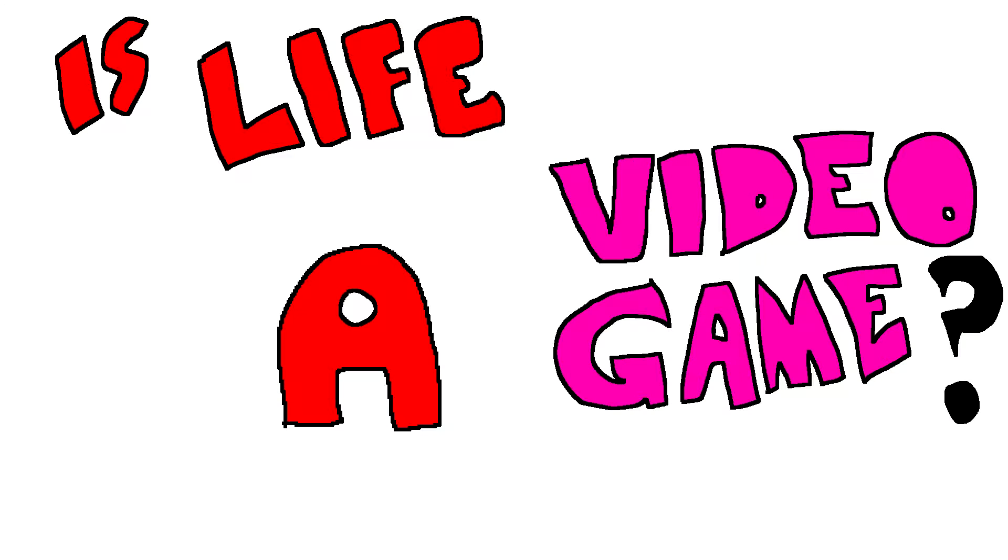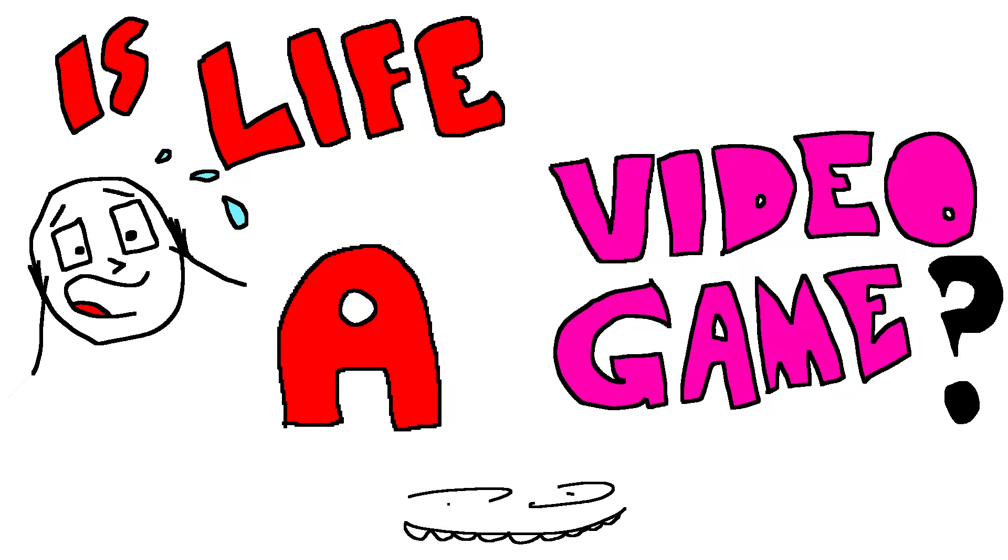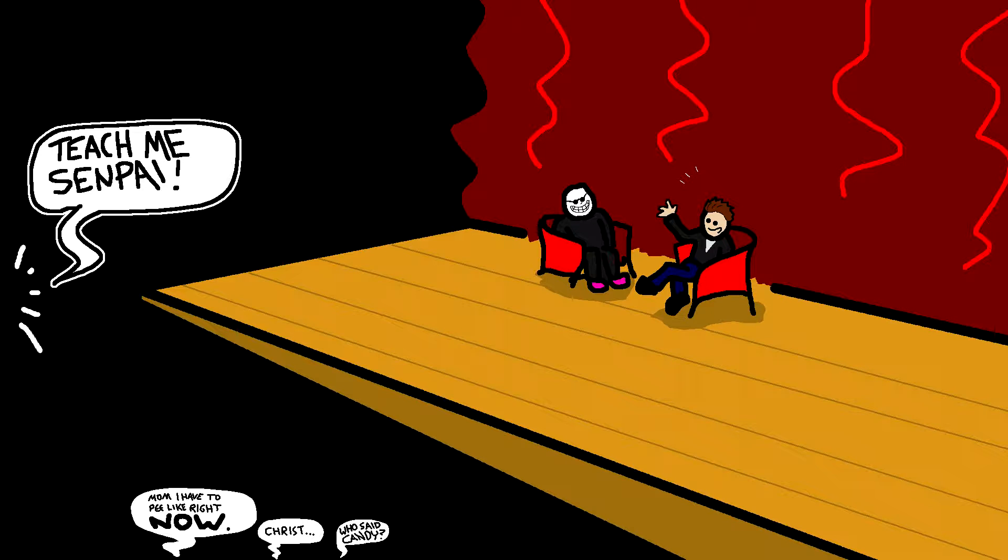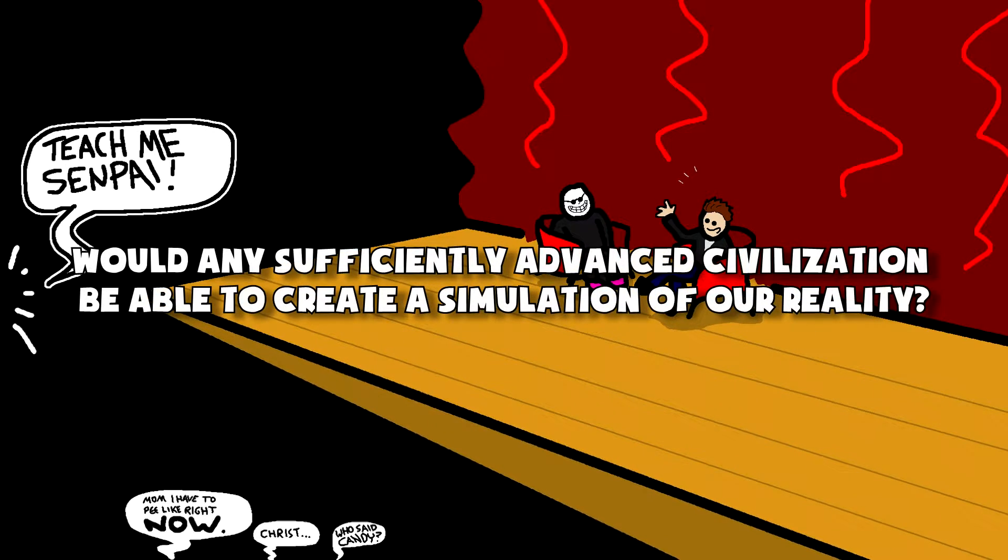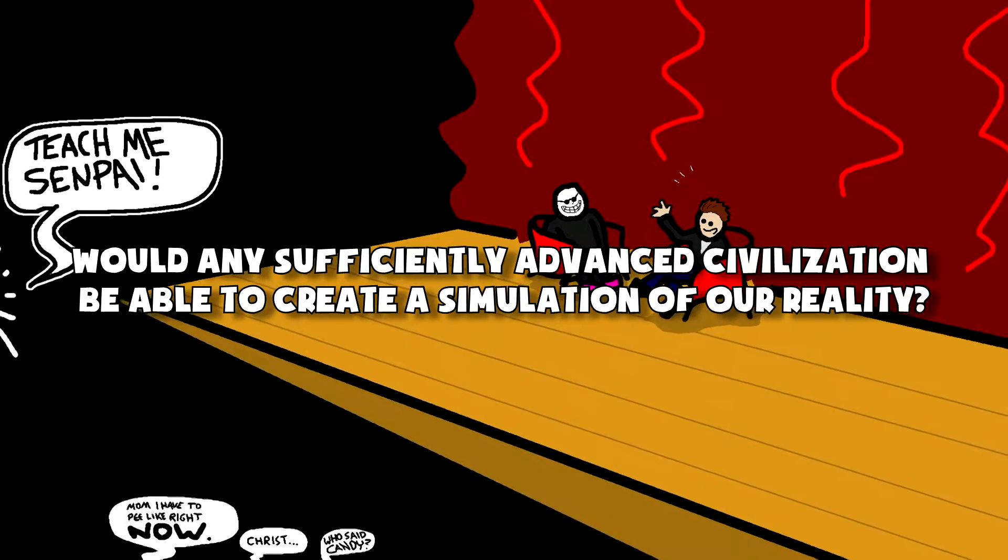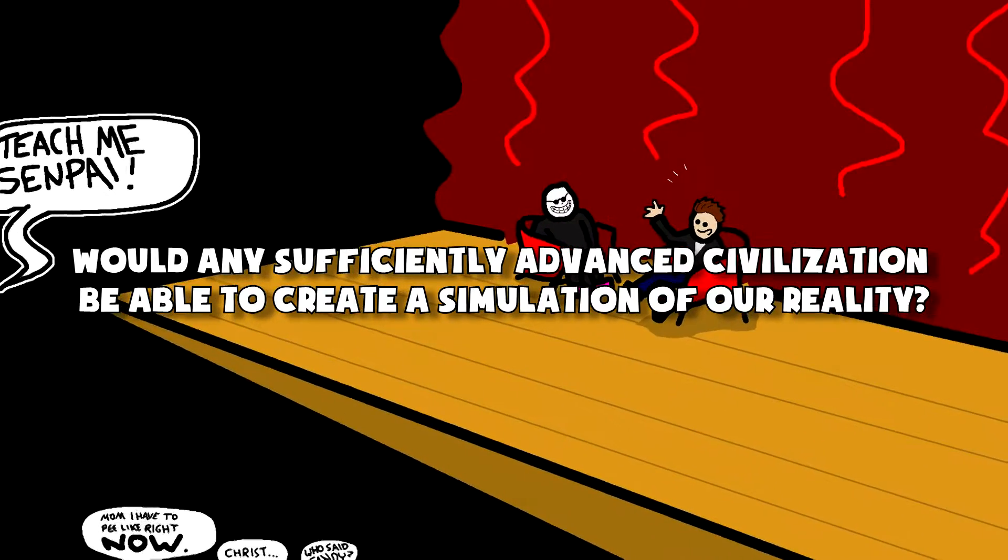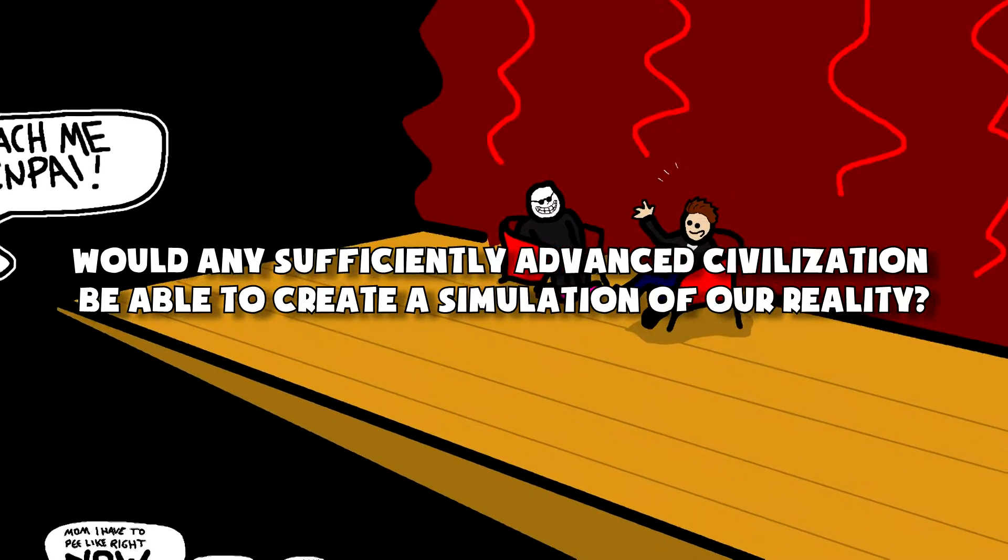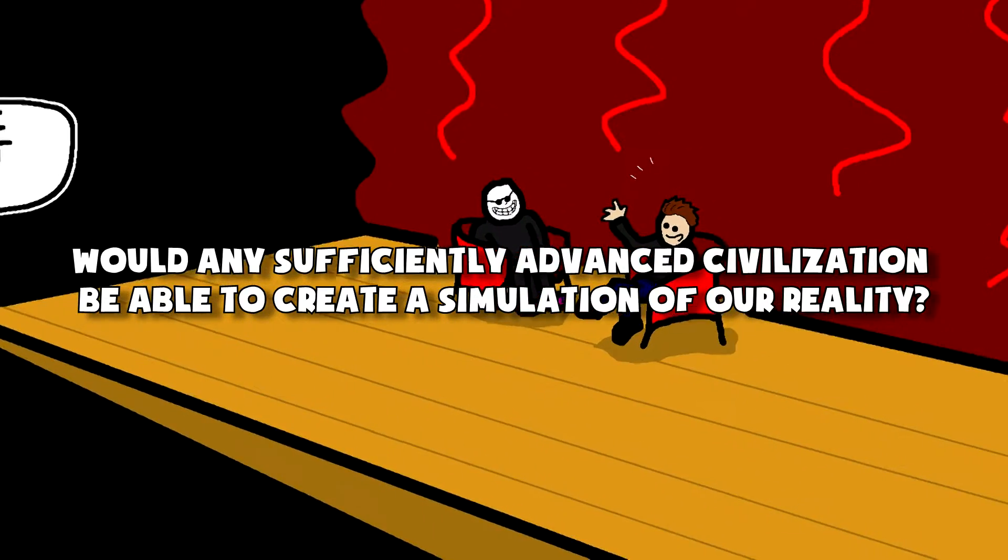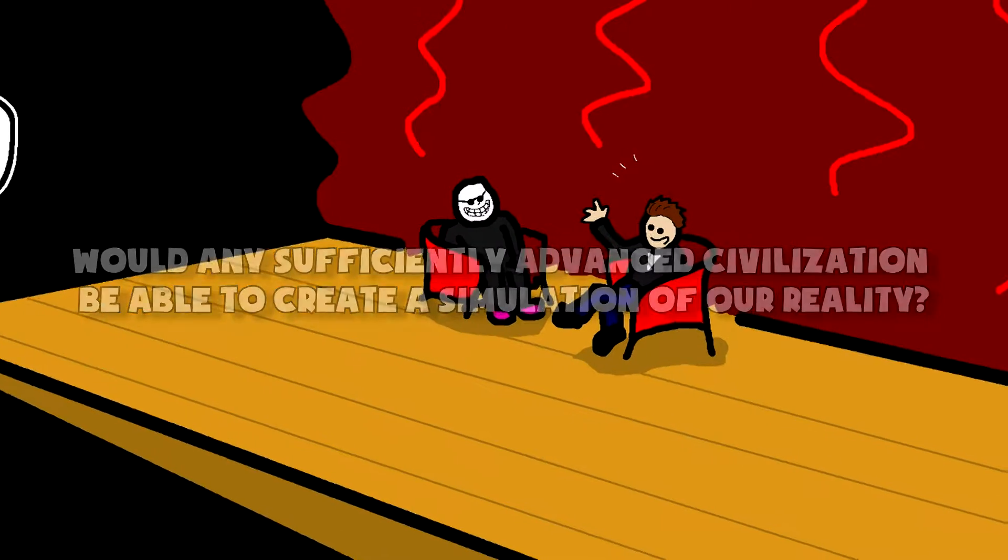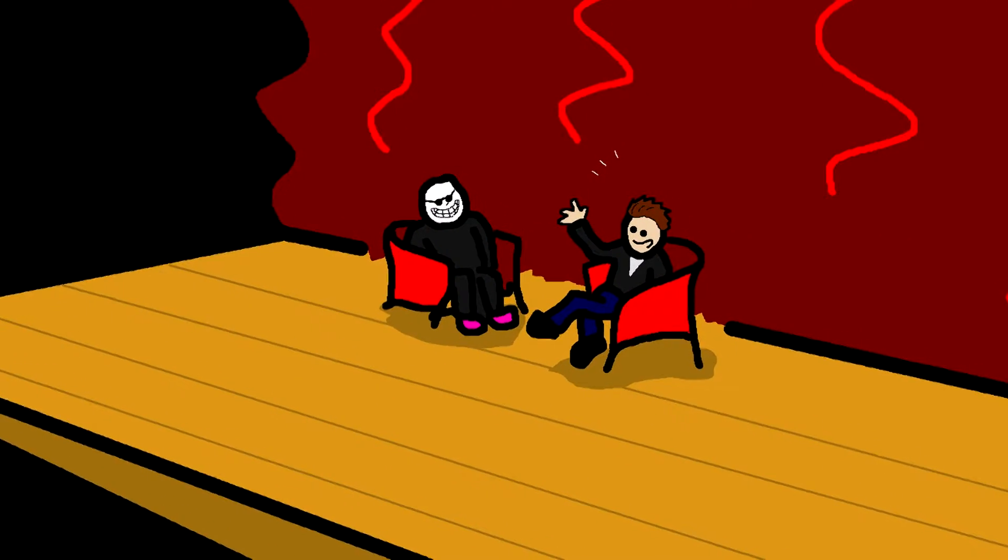Is life a video game? During Code Conference 2016, Elon Musk, CEO of SpaceX and Tesla, and one of my biggest inspirations, was asked if any sufficiently advanced civilization would be able to create a simulation of our reality in an upcoming future.